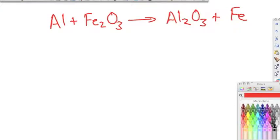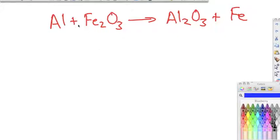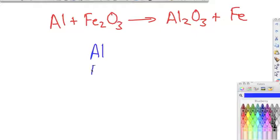Let's look at some practice balancing equations. Our first equation has aluminum plus iron three oxide, and it produces aluminum oxide and iron. Remember, to balance equations we need the same number of each element on each side. So to start off, we're going to write down the elements involved in the chemical reaction: aluminum, iron, and oxygen.